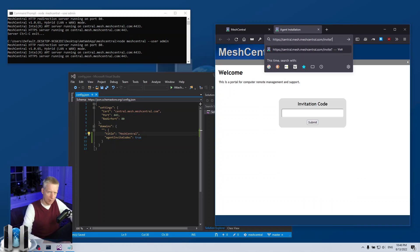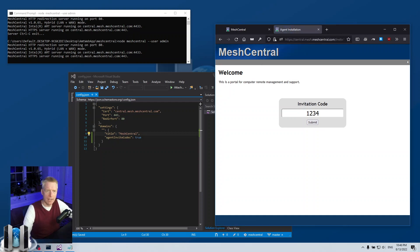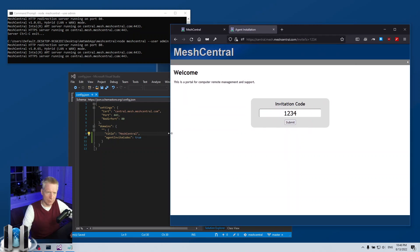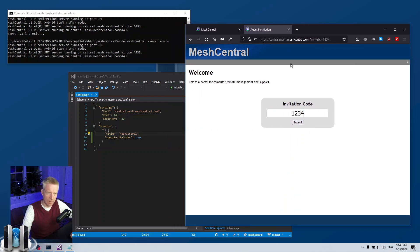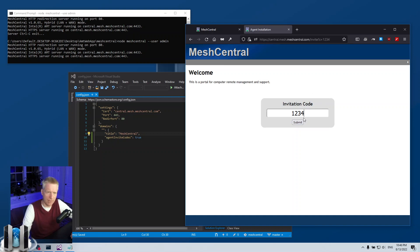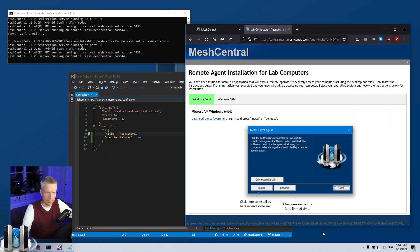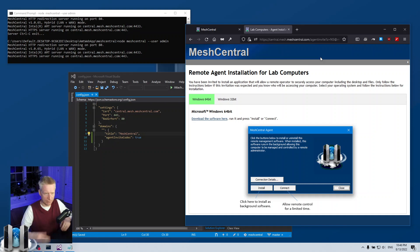You can put interrogation point c equals one two three four, enter, and it will just pre-fill the value here. So that's a little trick, but you don't need to use it. So if you say invite, interrogation point c and then the code in the URI, then the box will be pre-filled with that code. So then you just need to hit submit and there we go.